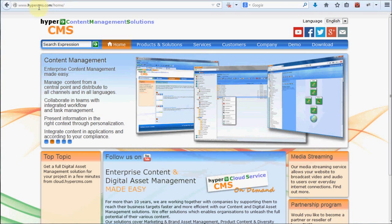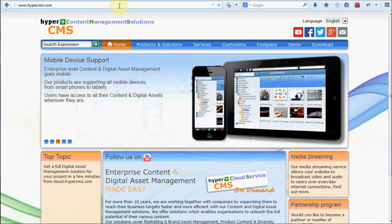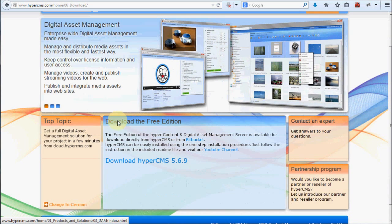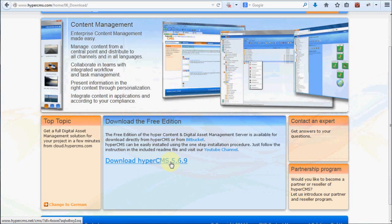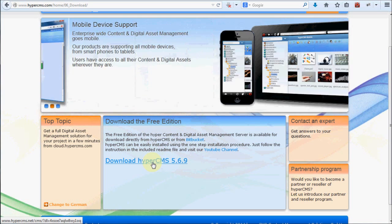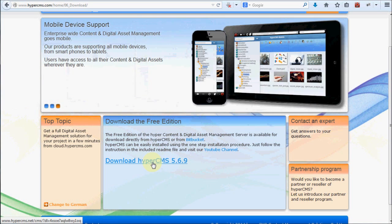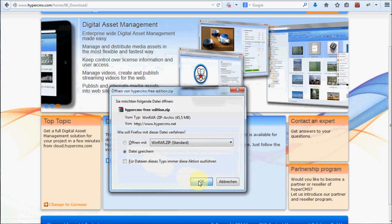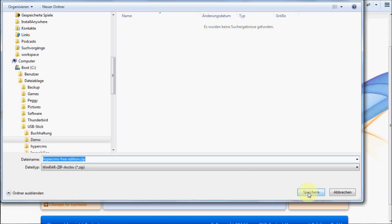First of all you need to visit www.hypercms.com. Here you will find next to the demo the download, and here you find the latest version of the HyperCMS content and digital asset management server for download. There is also a link to Bitbucket if you want to download the sources from there. I recommend using the direct download from the hypercms.com website, so you just click on it.